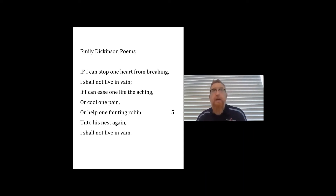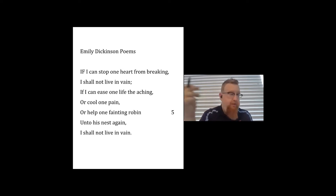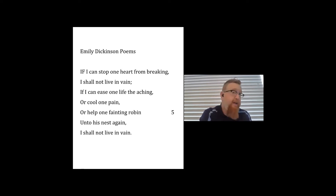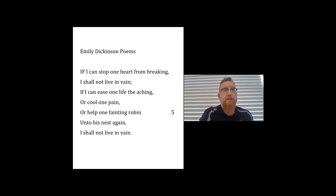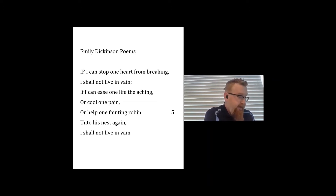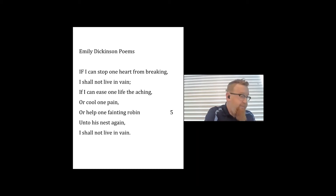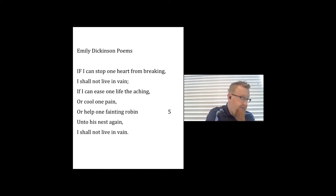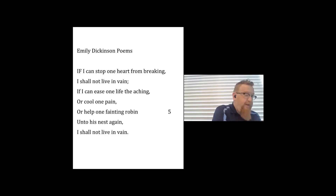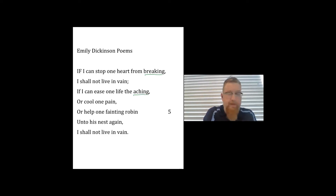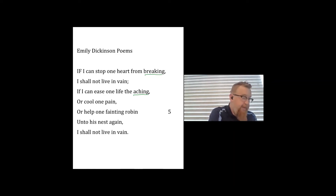Everything we've read over the last few days has been free verse — no rhythm, rhyme, or meter. Today is a little different. As one student points out, we do have a rhyme scheme in this poem. Rhyme scheme is different from rhyme, so let's first talk about rhyme. We have 'breaking' and 'aching' — those two clearly rhyme.